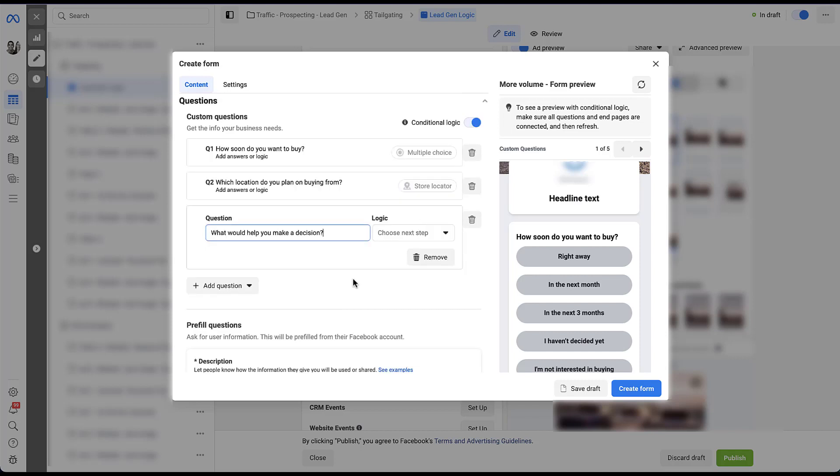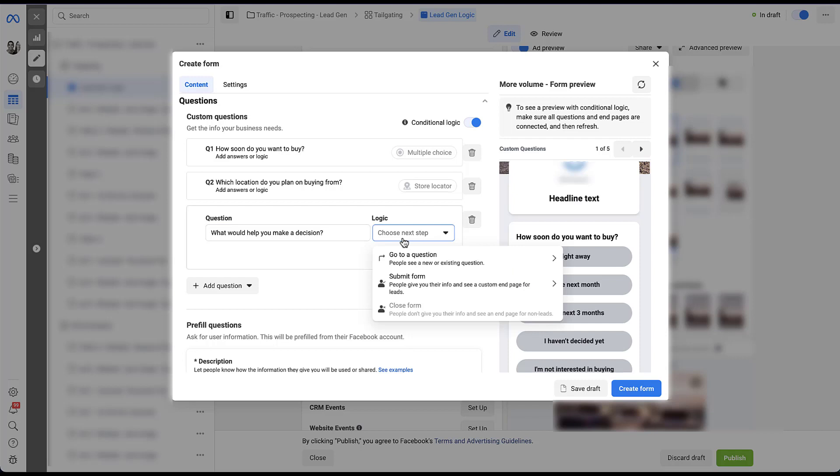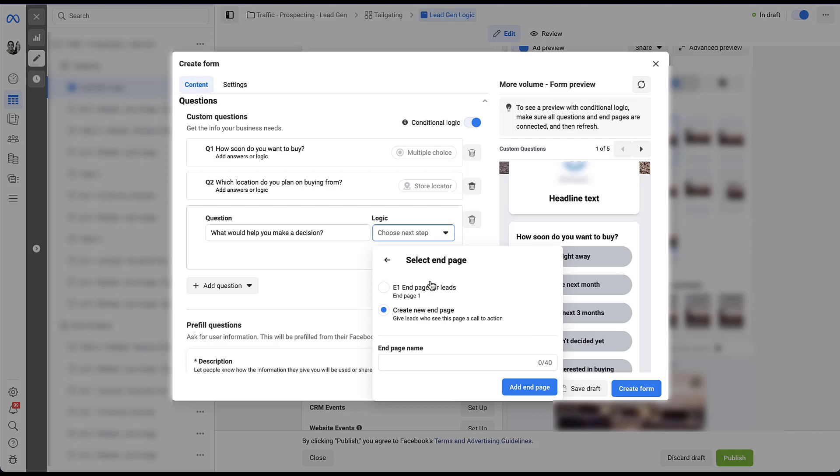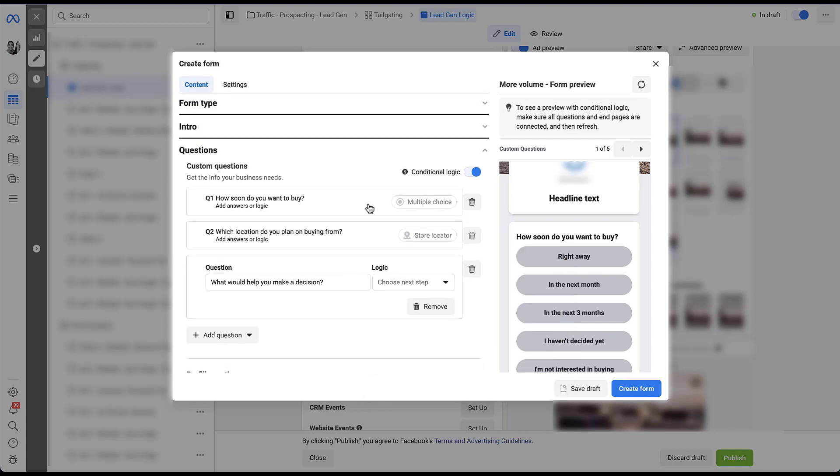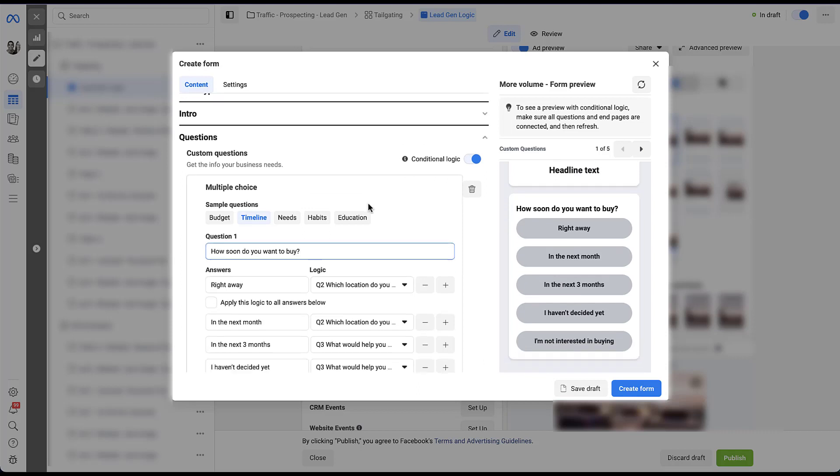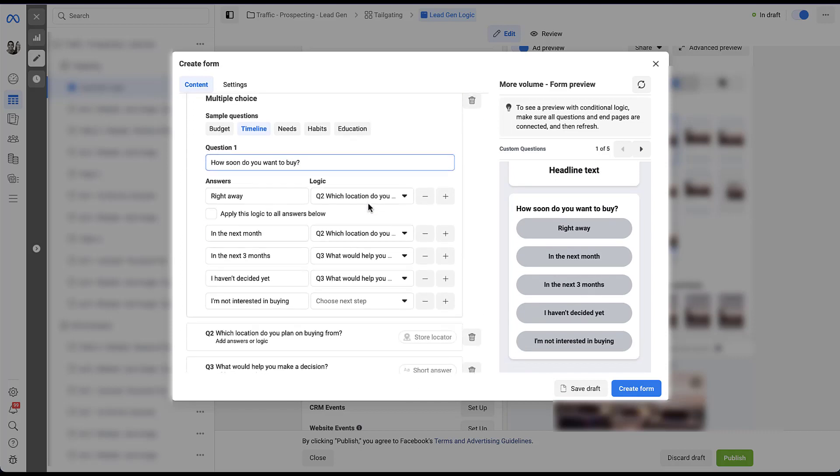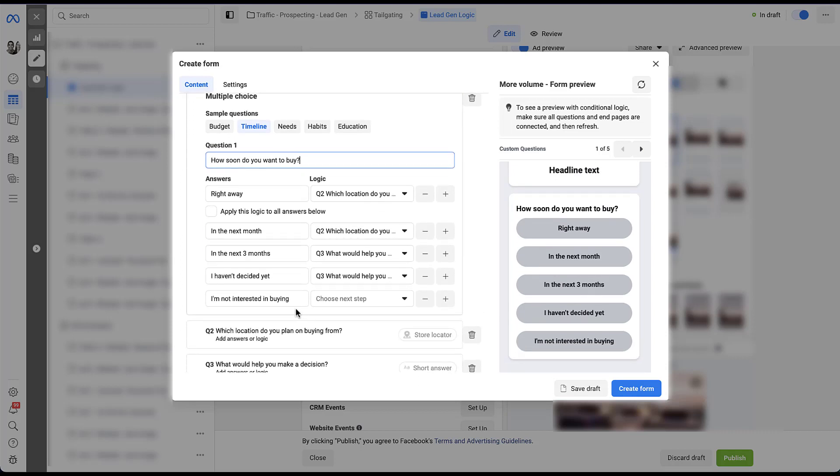So if we come down to question three, we would then need to choose the logical next step. At this point, if they're answering a short question in their own words about what other information they would need to make a purchase, that seems like submitting a form to me. Again, we would then choose the end page, which we'll get to in a minute. But I can't really think of following up an open field question with additional conditional questions because you don't know what that person added in there. So it doesn't necessarily make sense. So before we fill this out, let's go right back up to the top and fill out the last portion of question one, which is I'm not interested in buying.